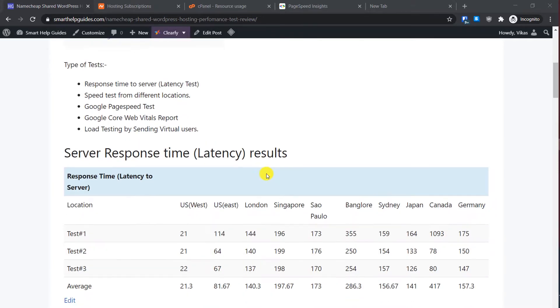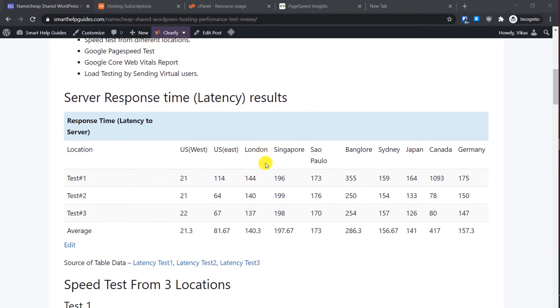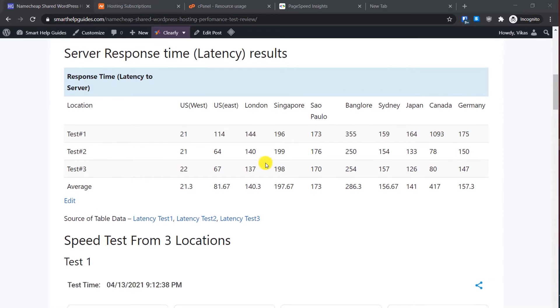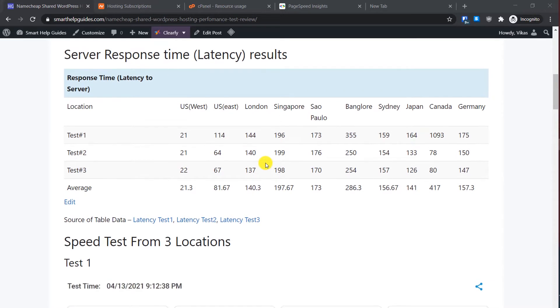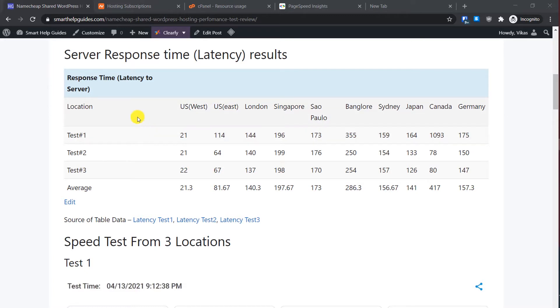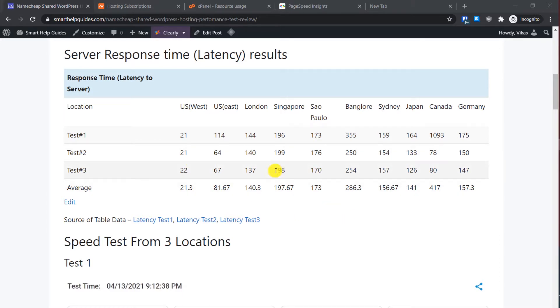The first test I did was the server response time results, which is basically a latency test. This is the time that data will take traveling from this location to your server. The general rule is that anything below 100 milliseconds is fine.